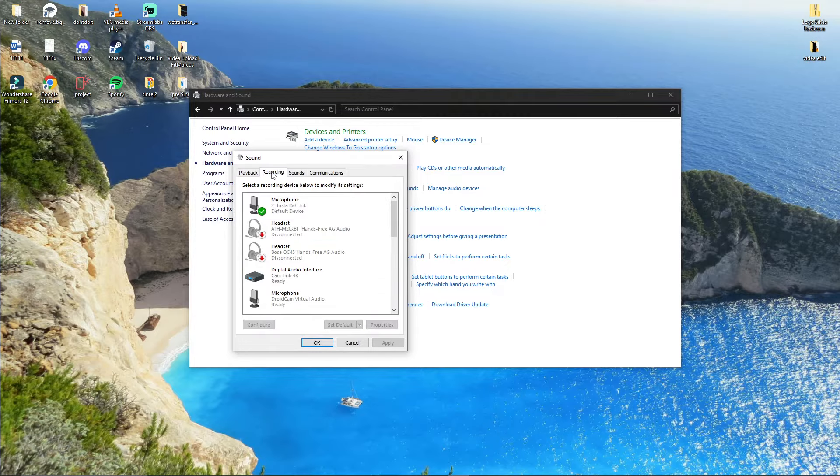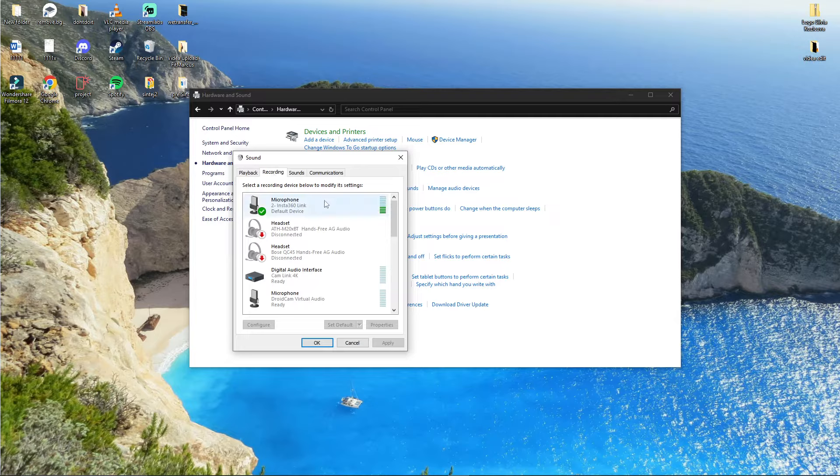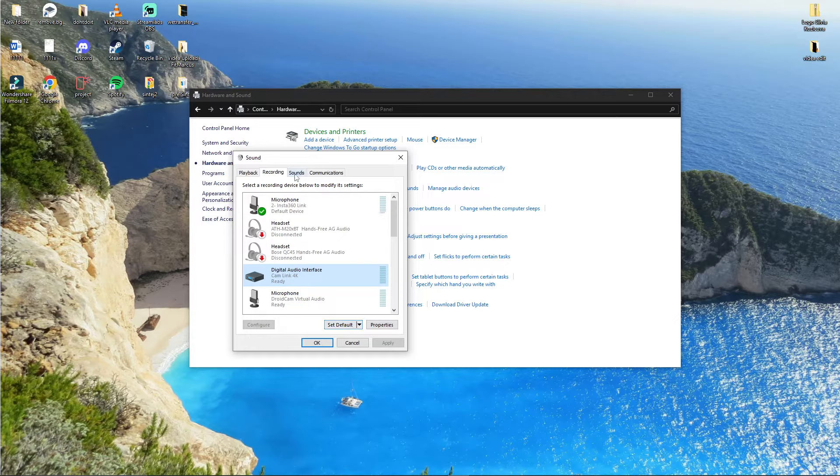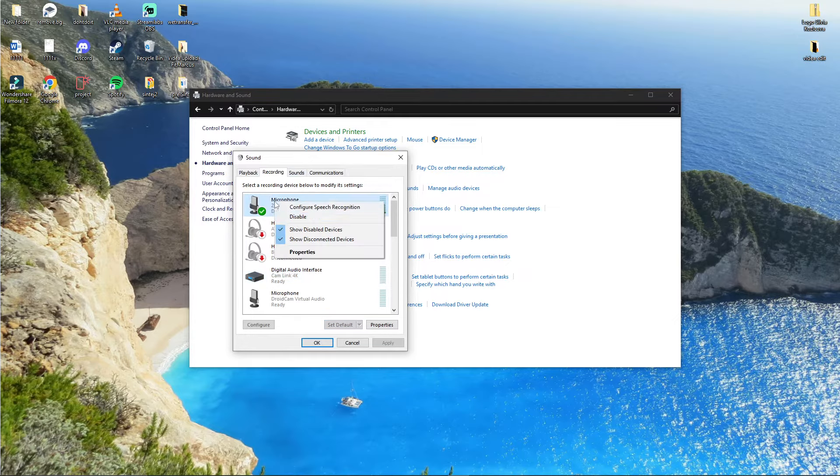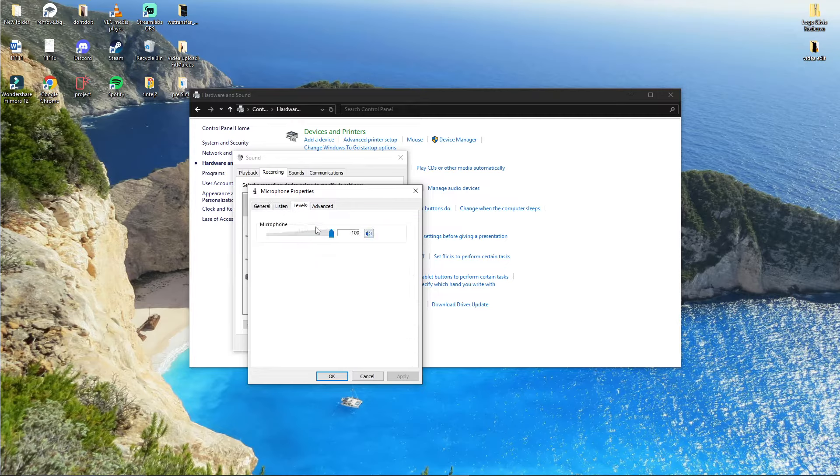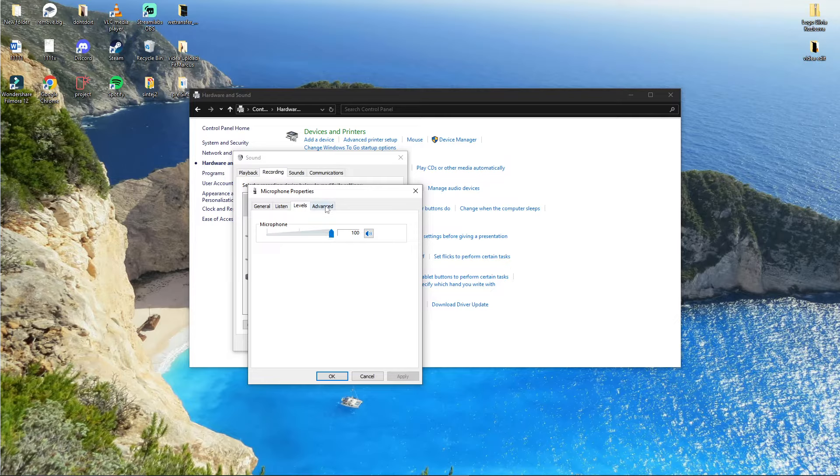The second thing is the Recording tab. For recording, you want to set your microphone, your headset, as default. For the Logitech G733, you want to right-click on it, go to Properties, then go to Levels and have the microphone at 100.